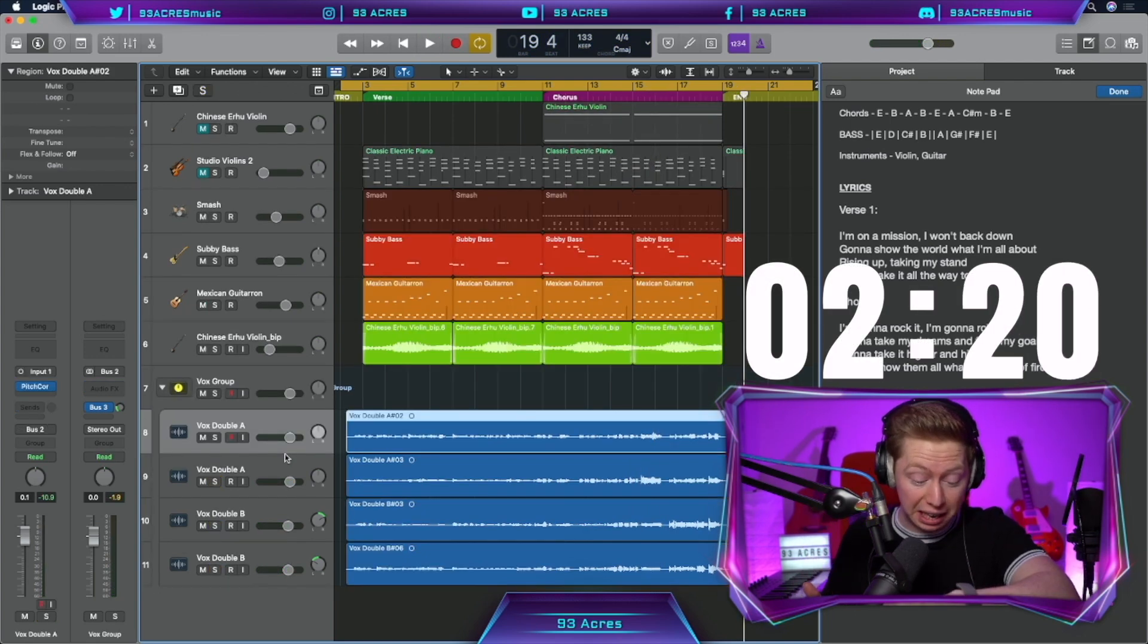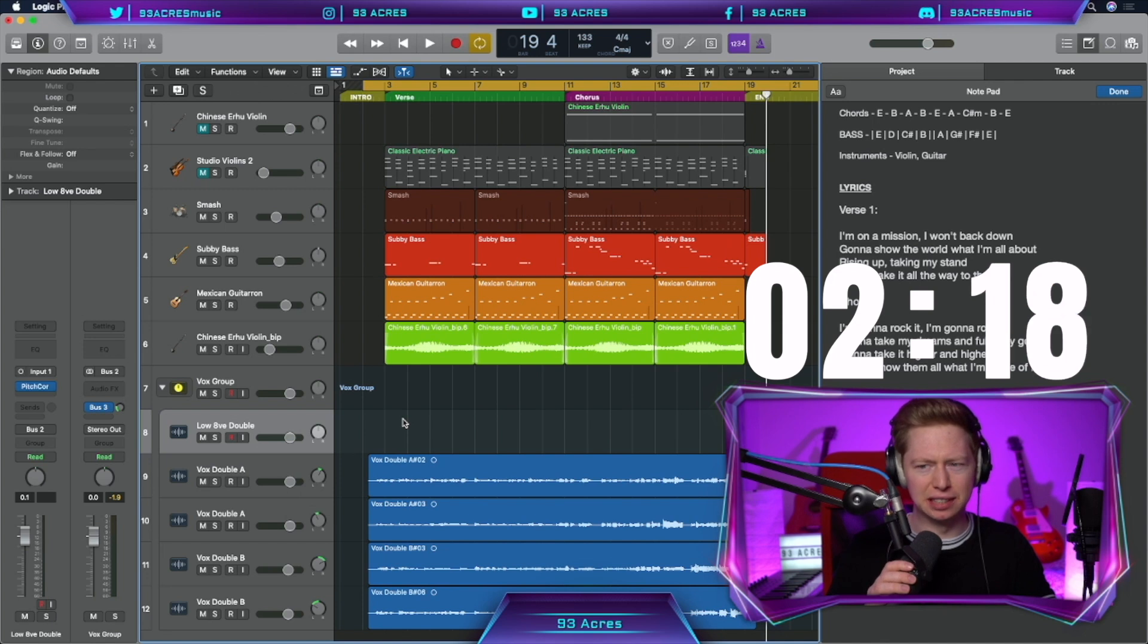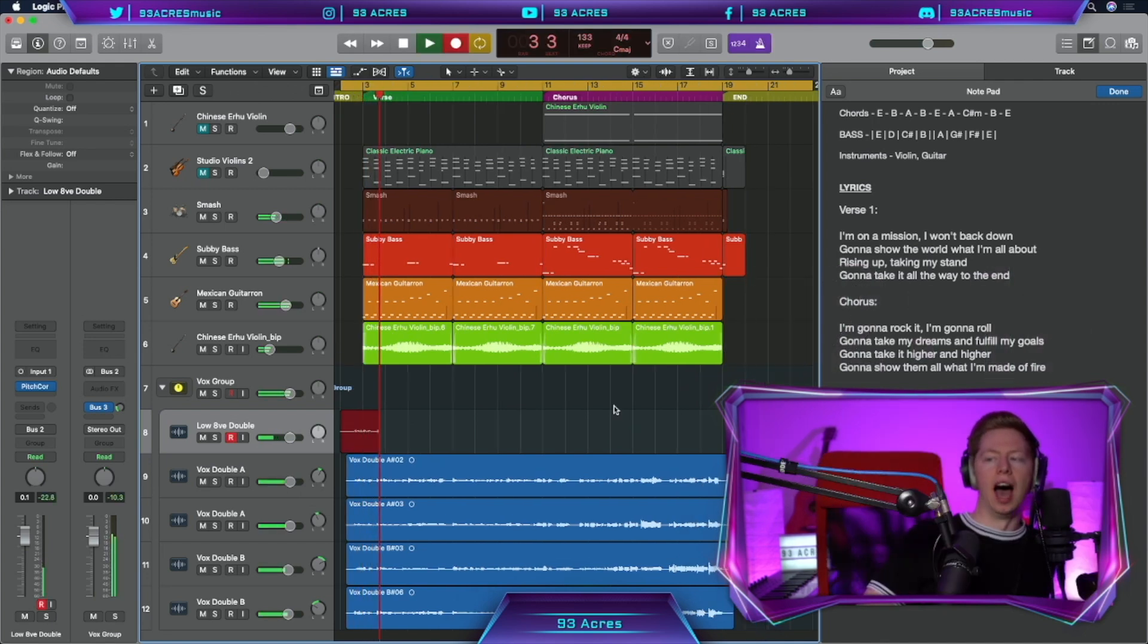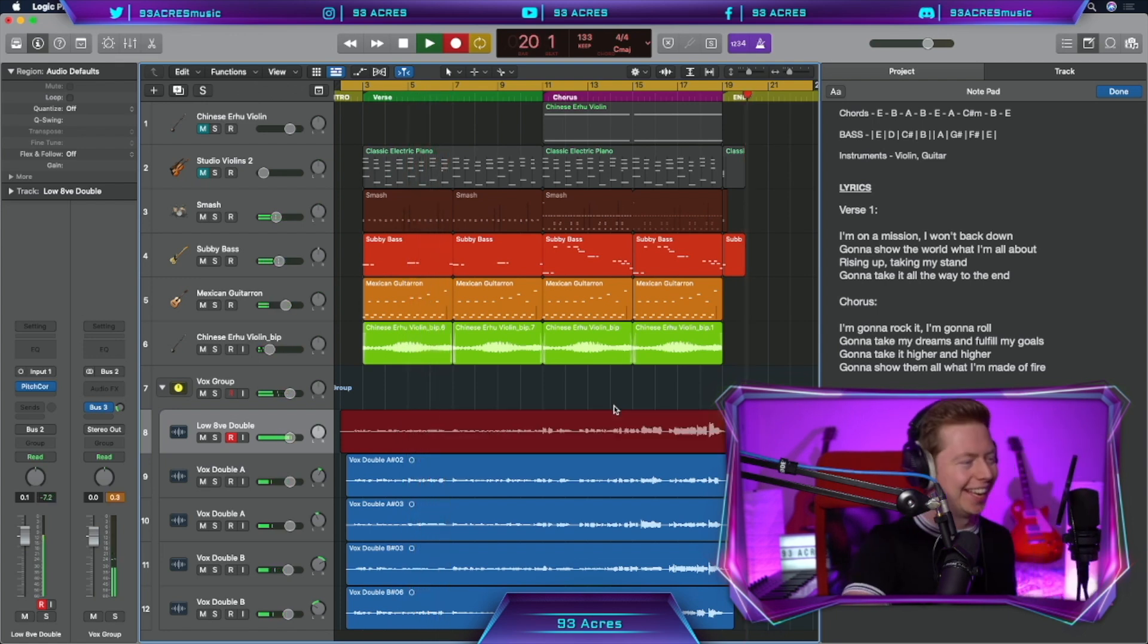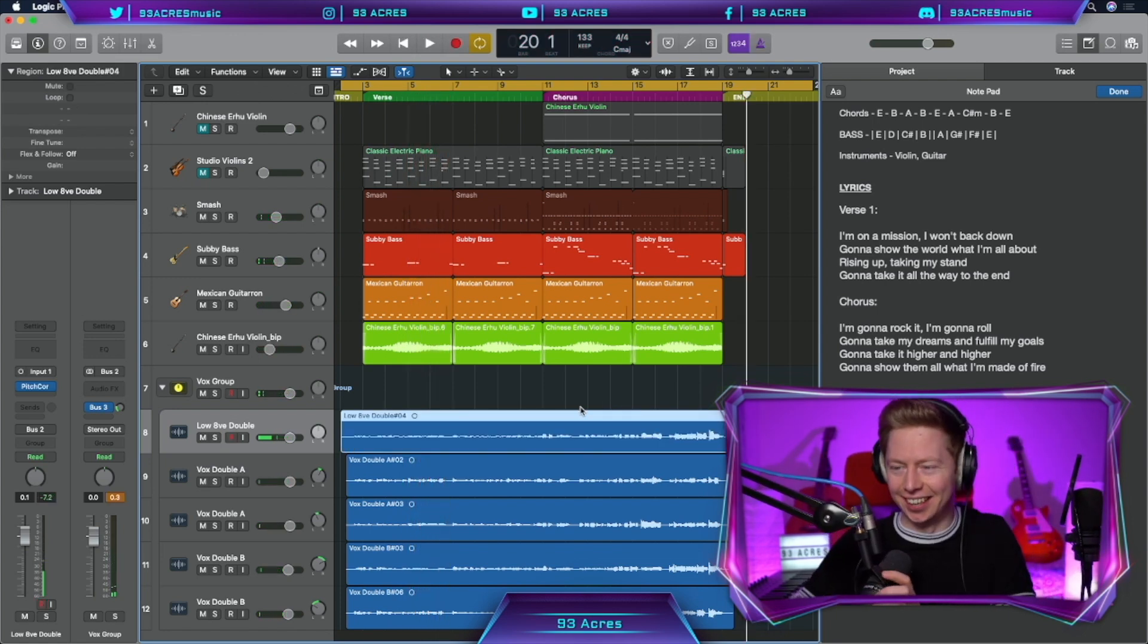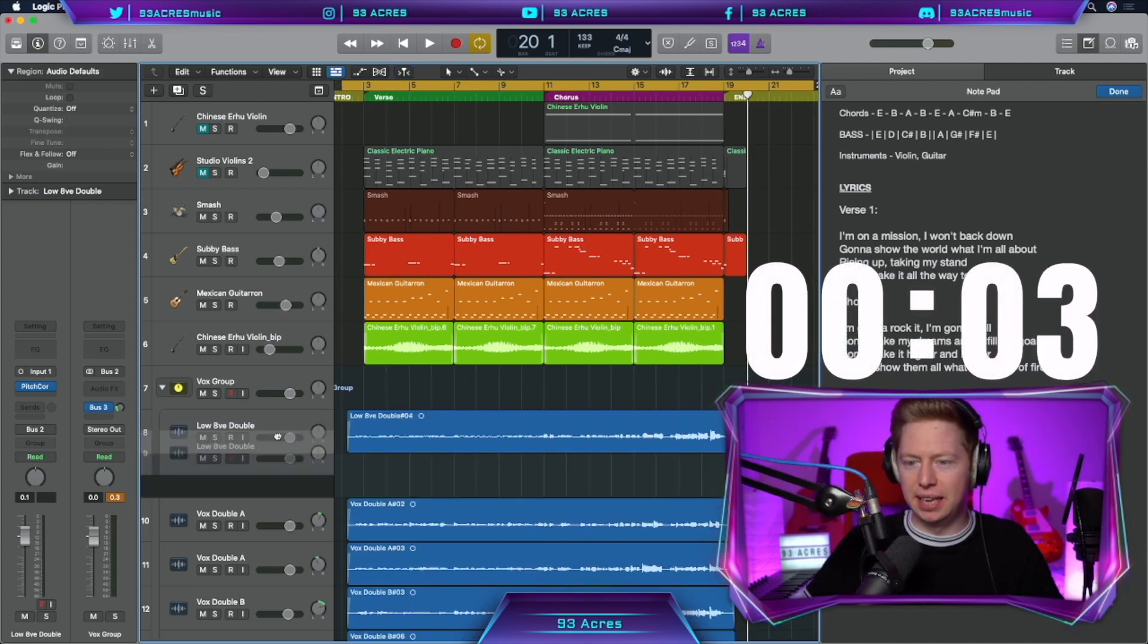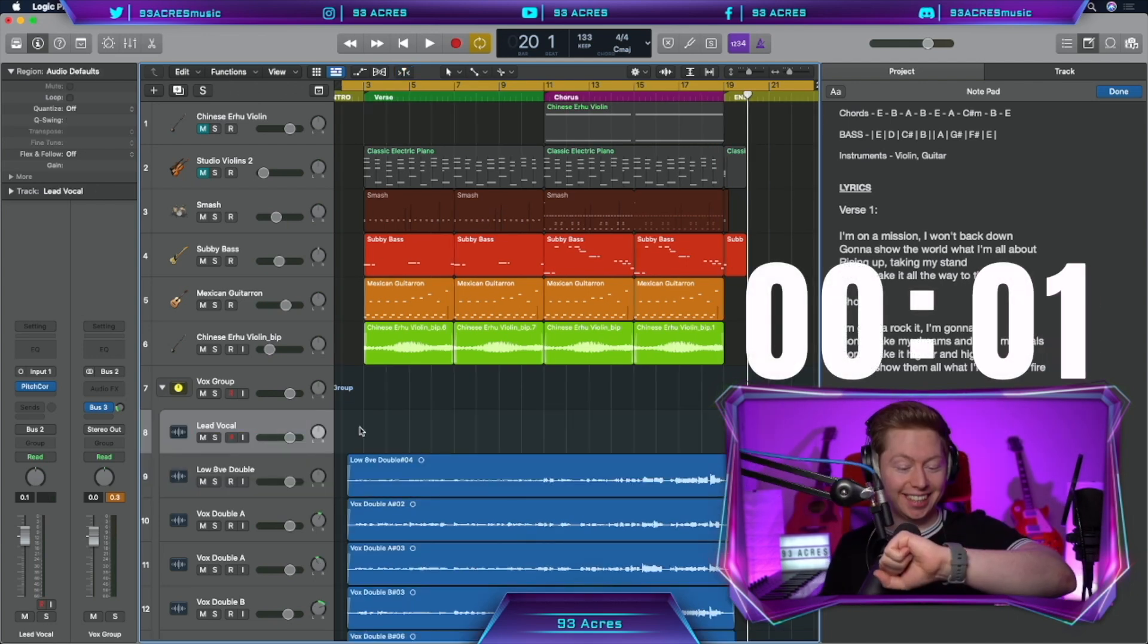Just over two minutes left. Low octave double. Gonna be very difficult to sing some of this low. I'm on a mission, I won't back down. Gonna show the world what I'm all about. I think I got it. Just about reached it. And that's time.